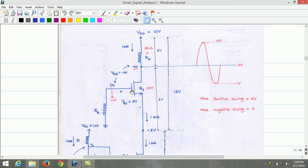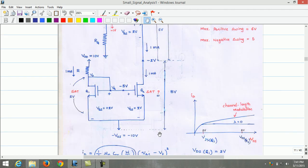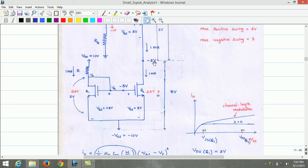The voltage at the gate of Q3 is 0 volts. Since VGS equals 2 volts and VG is 0 volts, the voltage at the source of Q3 will be minus 2 volts. Once we know the source voltage of Q3 as minus 2 volts, this source voltage of Q3 is also equal to the drain voltage of Q2 transistor. Therefore, the drain voltage of Q2 transistor is minus 2 volts.